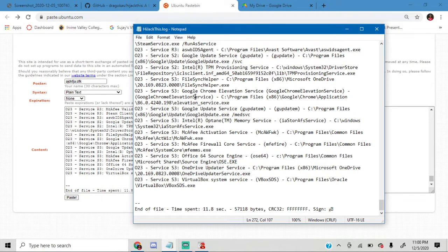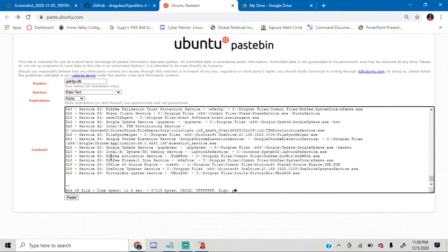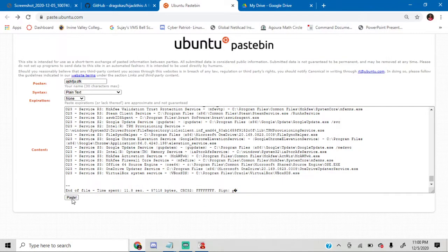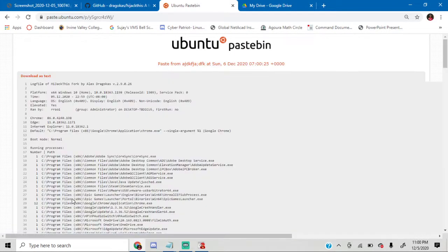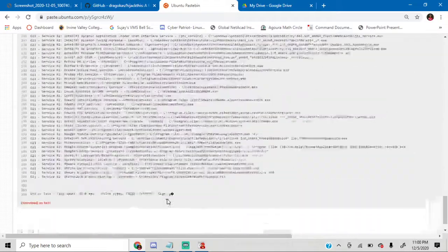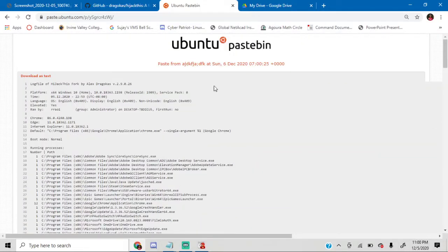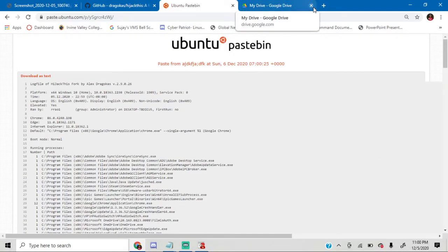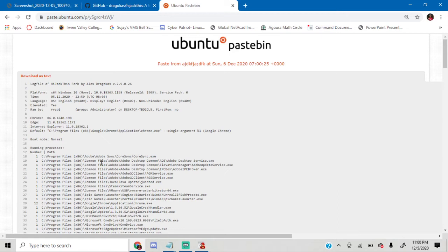Just paste it in this PasteBin and just click paste. And this page pops up, and just keep it there for now. Don't really change it, just keep it there for now.